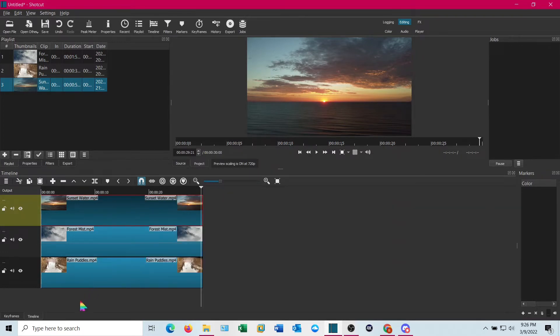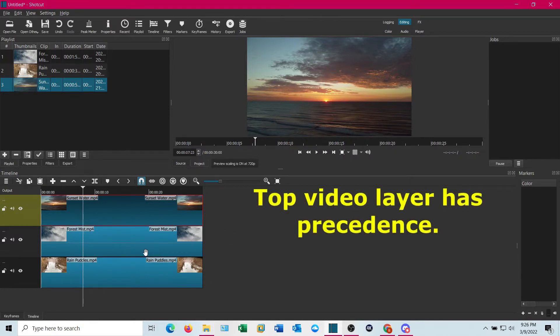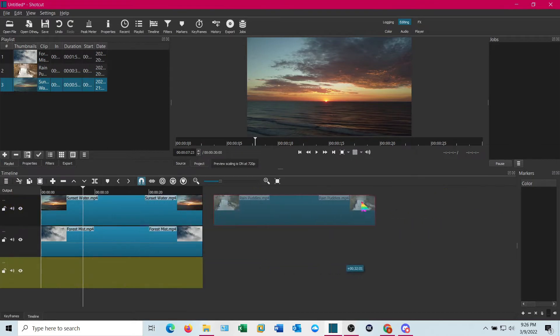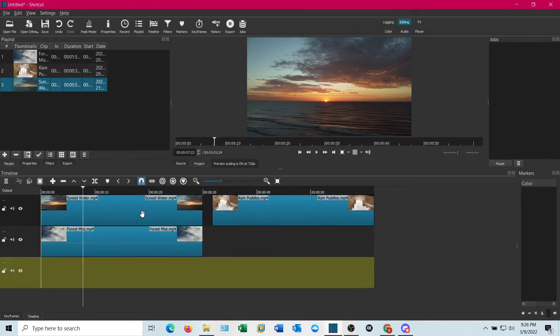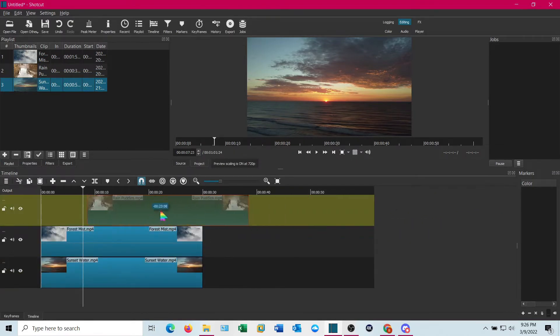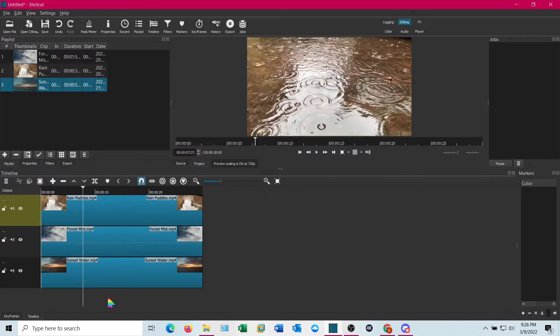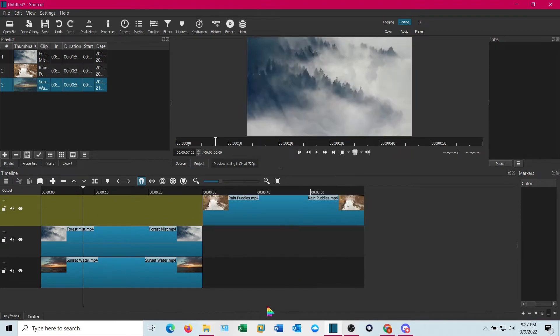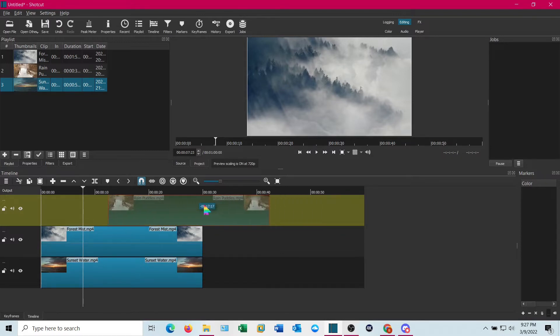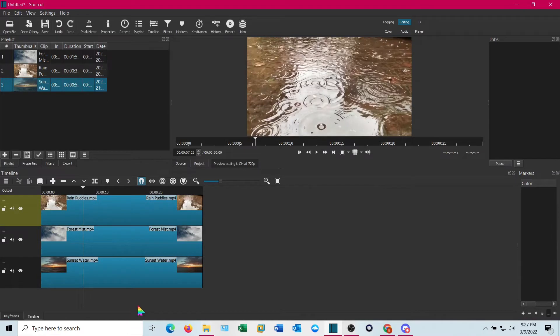And you'll notice if you look at them, the only one you're seeing is the sunset track. And that's the way it works in Shotcut. Whichever one is on the top video layer is the one you're going to see. So for instance, if I drag the rain puddles up to the top and put that up there, you'll notice that's there. If I drag it off to the side where the playhead is, you'll see the forest mist. So whichever is the top video clip, that's the one that takes precedence. Alrighty. Easy enough to see.